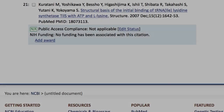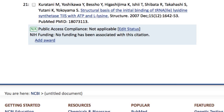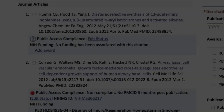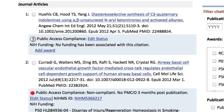There are two more icons. N-A is for citations that do not fall under the policy, such as articles published before 2008 and book chapters. A question mark icon means that more information is needed before compliance can be determined.